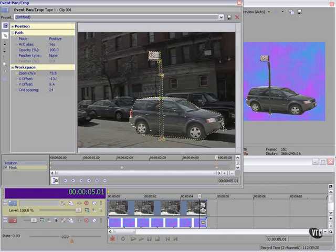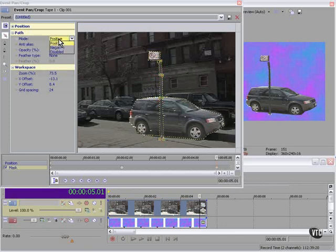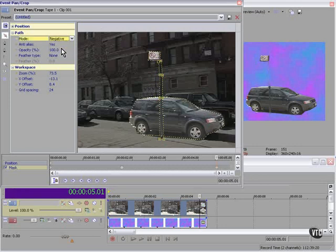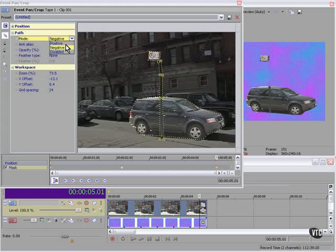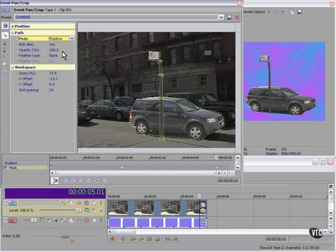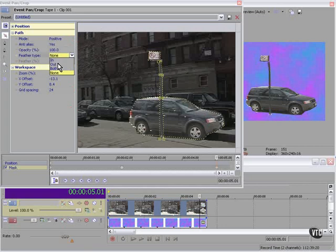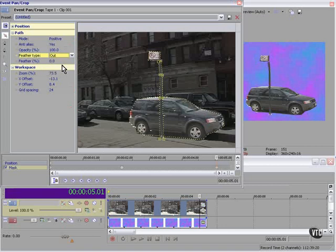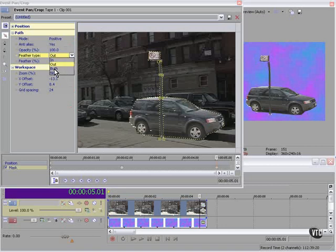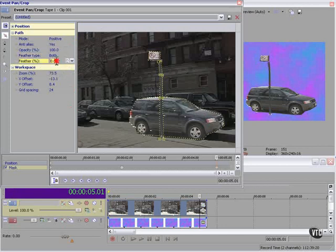Now we have a couple of options here. We can make the mode positive or negative — you'll see either only what you've selected or everything but what you've selected. We can anti-alias it, we can adjust the opacity. We're working on the pole right now. We can feather it in or out or both, and determine the percentage of feathering. See how it changes?